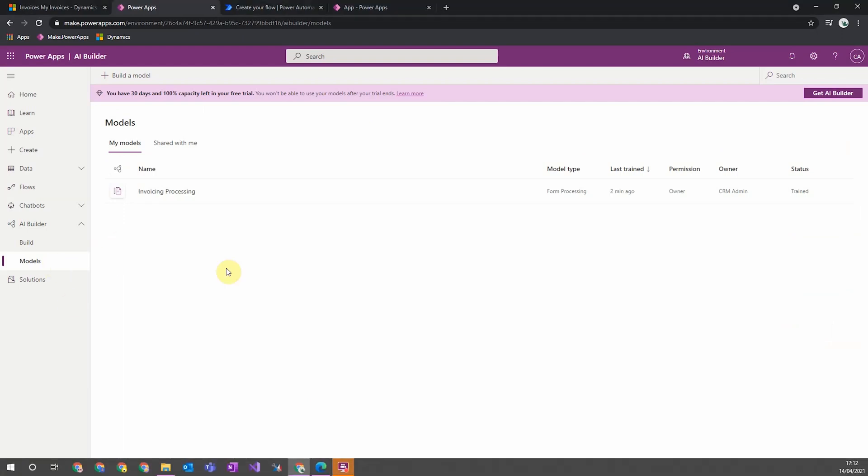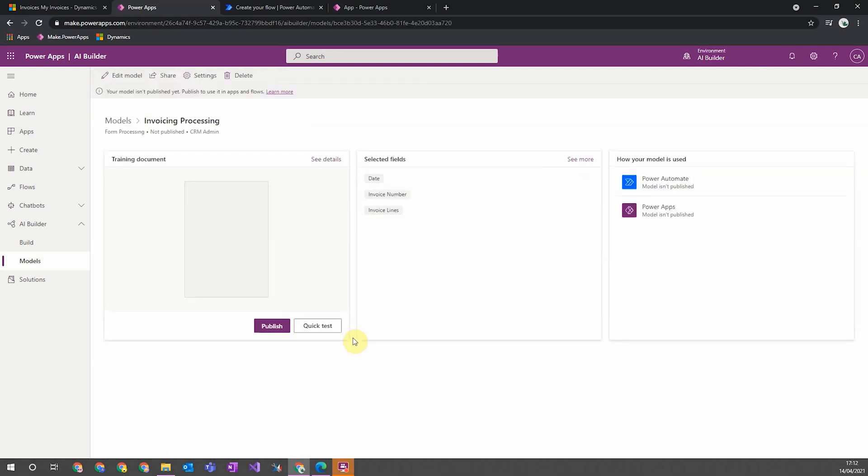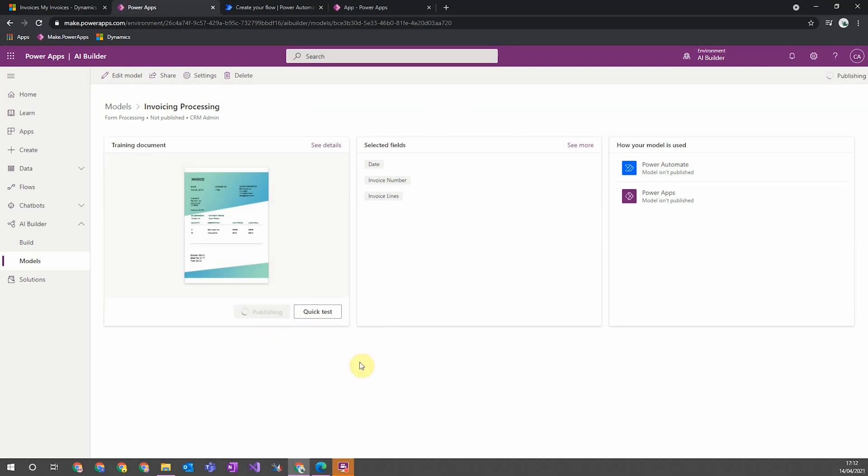Once my AI model has been trained, I can see it listed in the model section in make.powerapps. And then I can go into it to see an overview of the information about it. Here, I can perform a quick test of my model by uploading a file and seeing how it analyzes it and what information it picks out. And then when I'm happy my model is performing as expected, I can then publish it, which allows it to be used either in Power Automate or Power Apps.